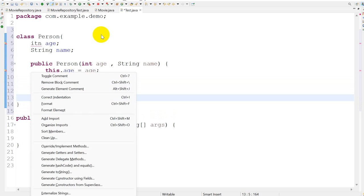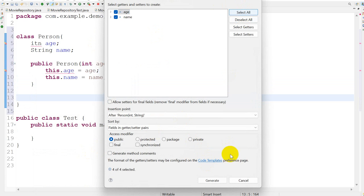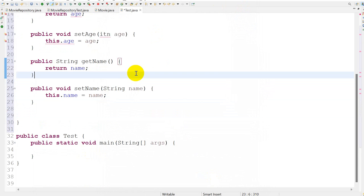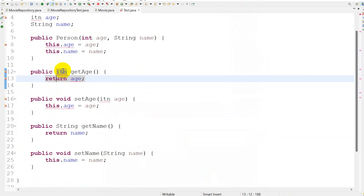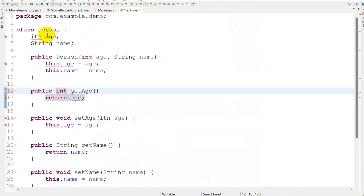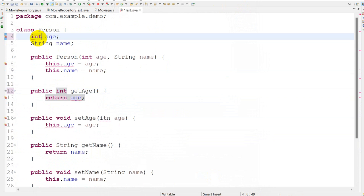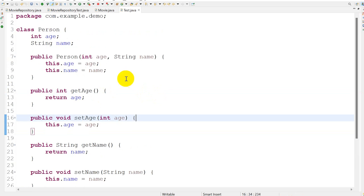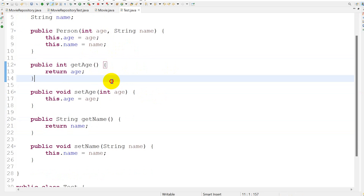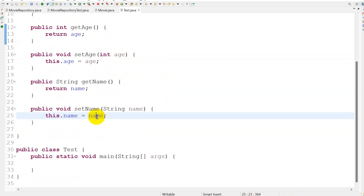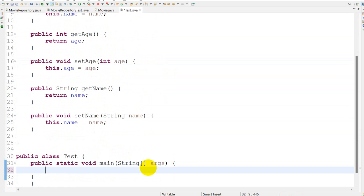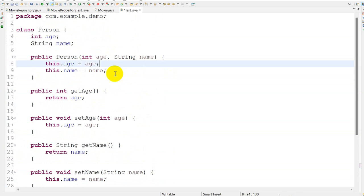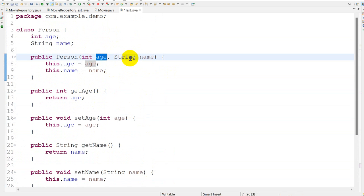Here we have to create getter methods — select all and generate. The return type should be int for age. Let's save this. Now we can add the validation of age inside the constructor.